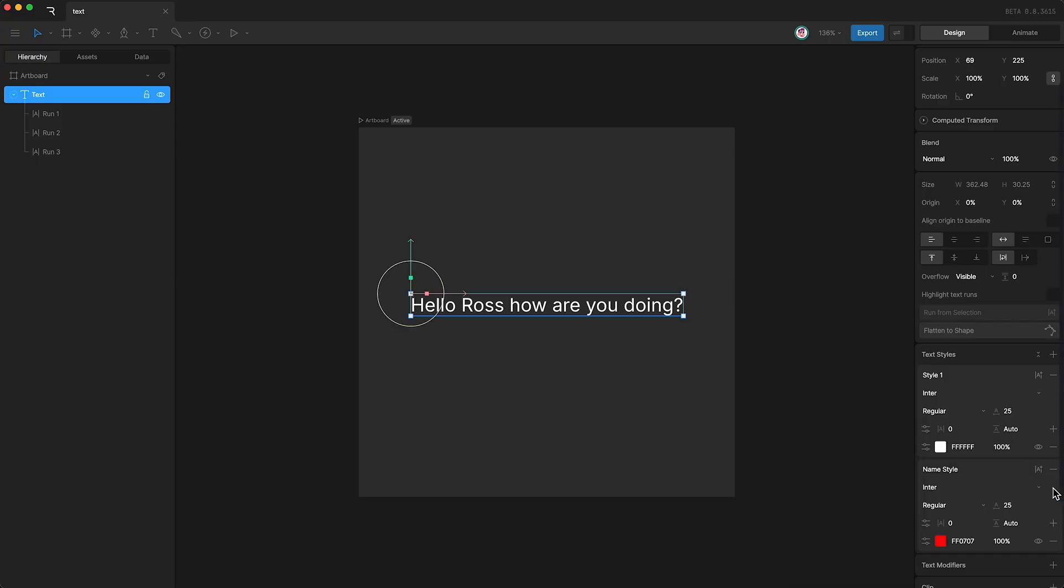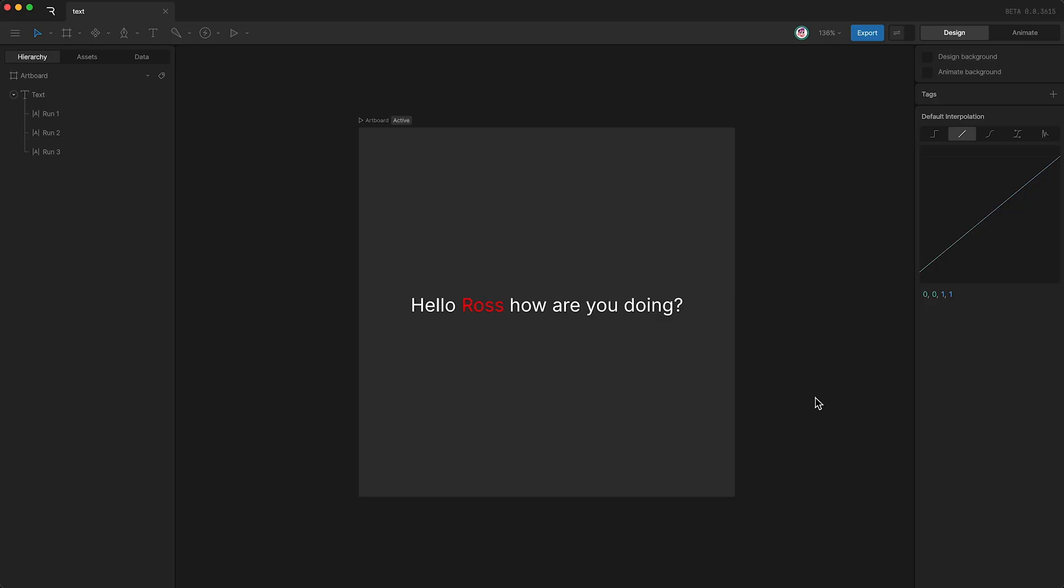And we can now apply this text style to a specific text run by clicking here. And we'll select Run 2. Awesome.